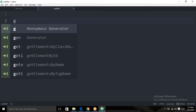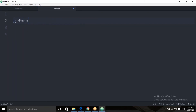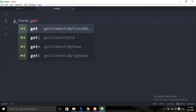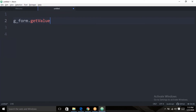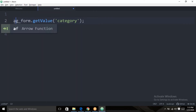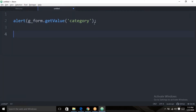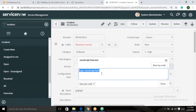The global object is 'g_form'. If you want to get any field value from the current record, use the getValue method. To get the category field value, write: alert(g_form.getValue('category')). Execute it in the JavaScript Executor to see the output on the client side.